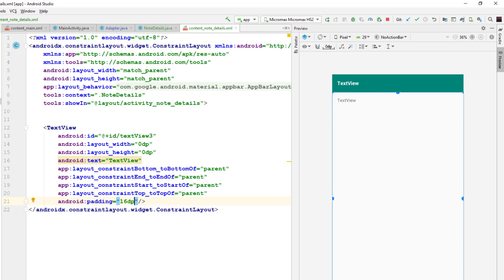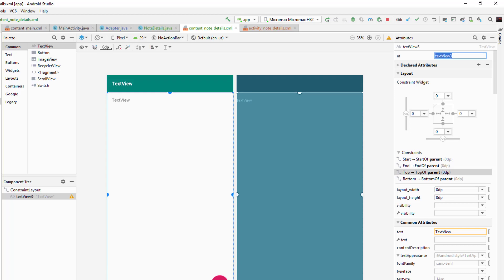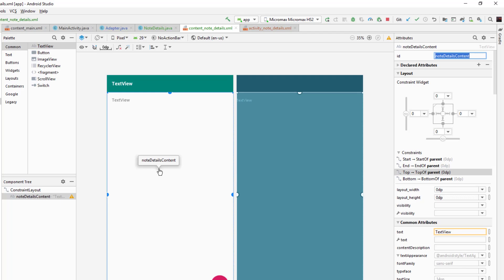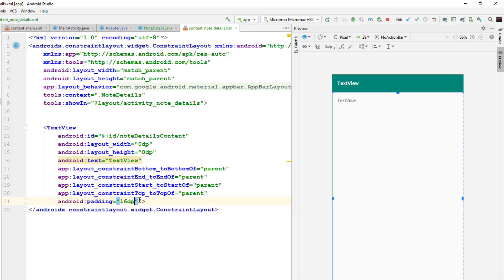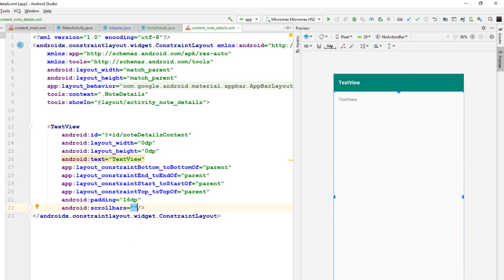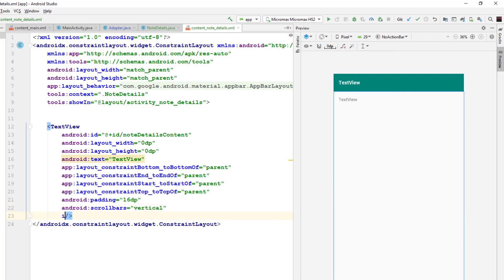We'll change other properties as we go along, but for now let me give this TextView the ID 'note_details_content' so we can use it in the Java file. This TextView needs the ability to scroll, because if the content overflows we should be able to scroll up and down to read all of it. To do that I'll set the scroll bar type to vertical and set the scroll bar style container to true.